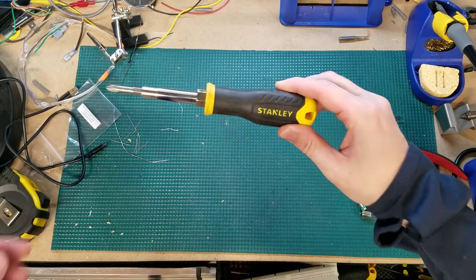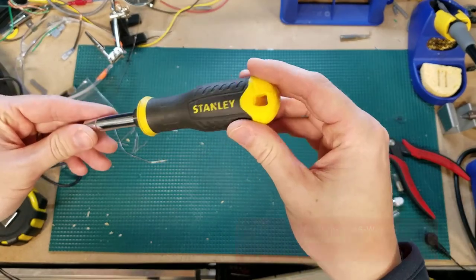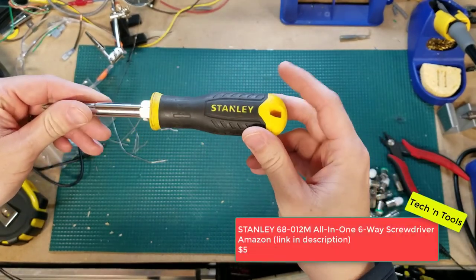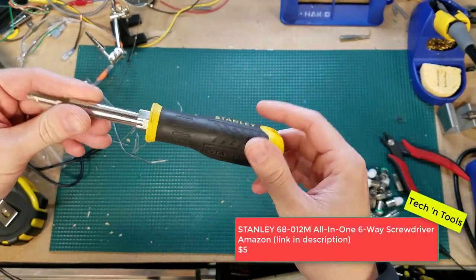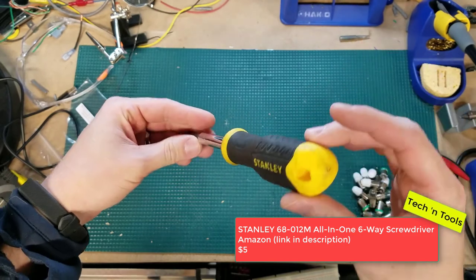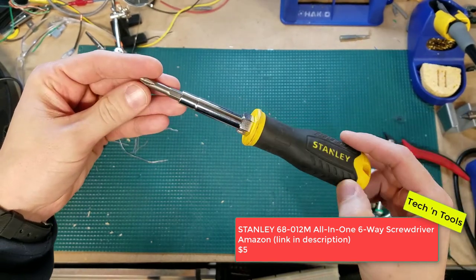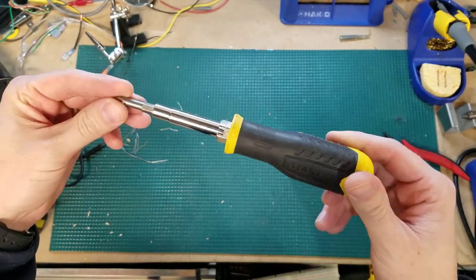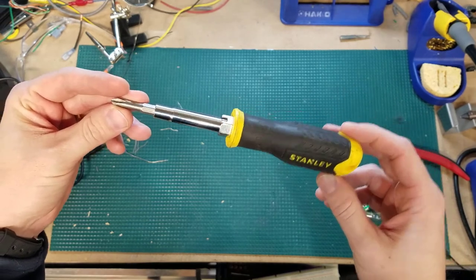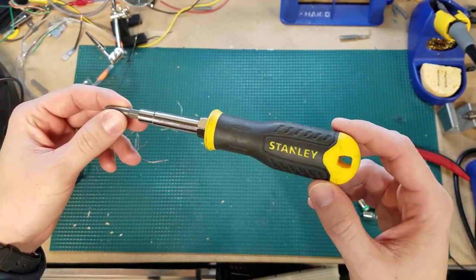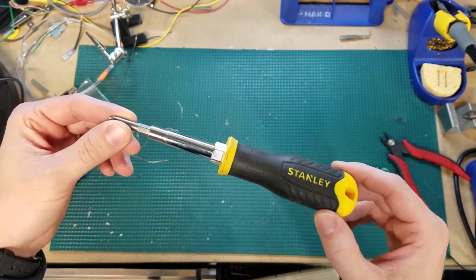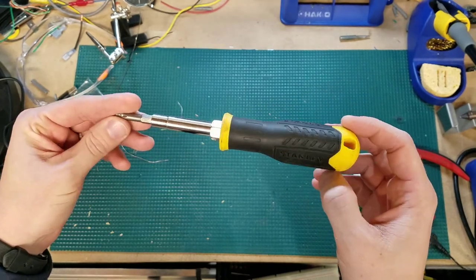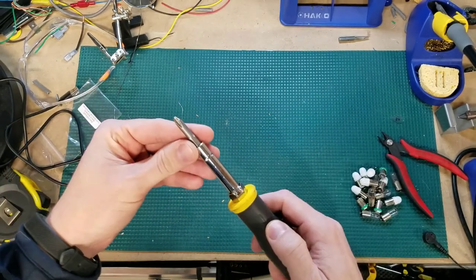Today we're talking about the Stanley 6812M all-in-one six-way screwdriver. Look at it in all its glory. Why do I get so excited about this screwdriver? It's because you can almost do an entire shop out with this one single screwdriver. Let me show you how.